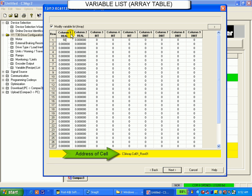Notice at the bottom center of the screen, the address for this particular cell is listed.